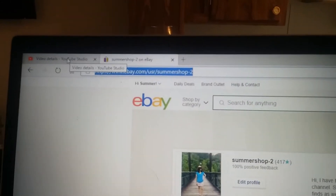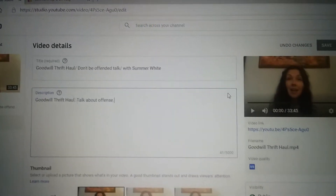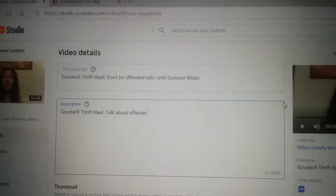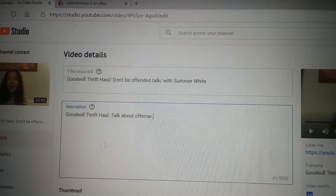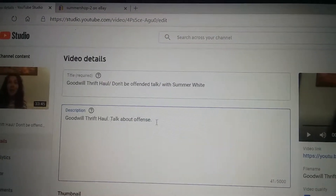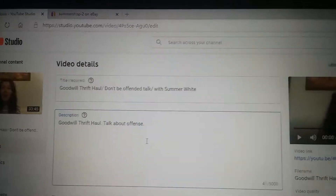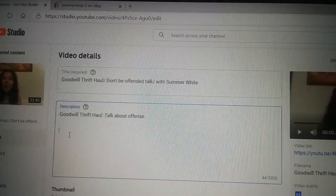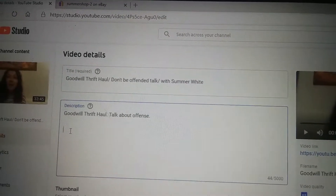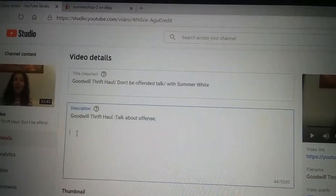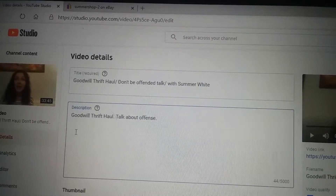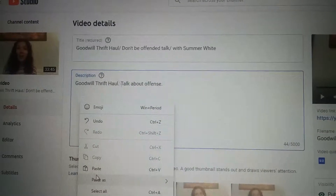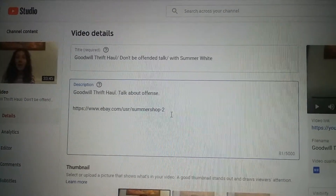Then you're going to switch to your YouTube tab. I already have a video pulled up — you can do this while you're processing a video, but I just pulled up an old video to show you how to do this. Right here in your description box, you've got your little line right there. You're going to hit Enter to bring that line down a couple notches, then left click to place your cursor, then right click. That's going to pull your box back up, and then all you're going to do is hit Paste. And there is the eBay link.